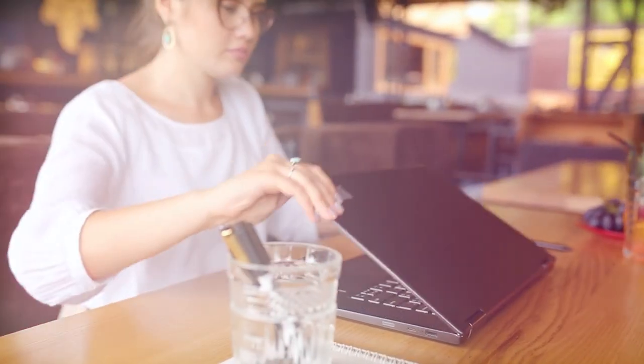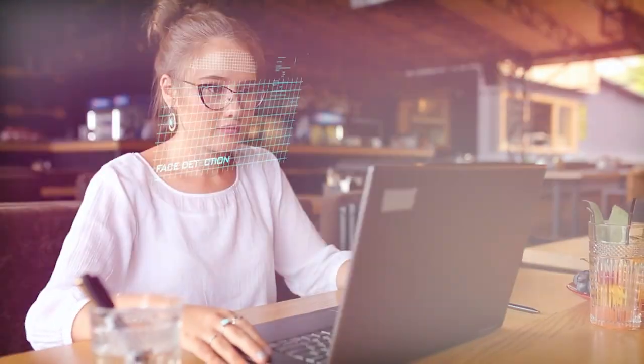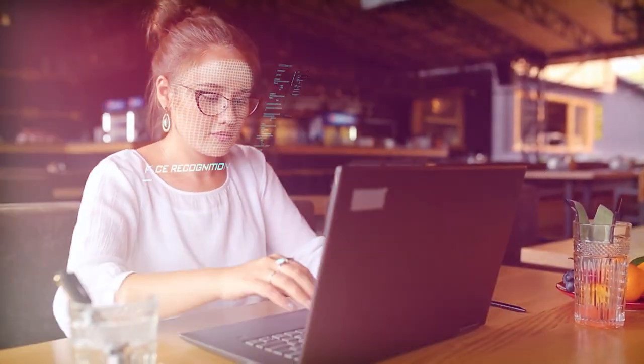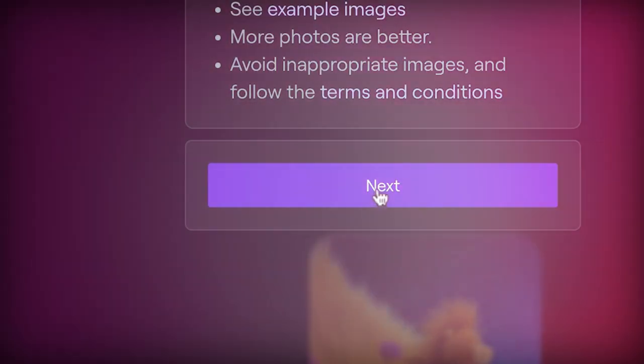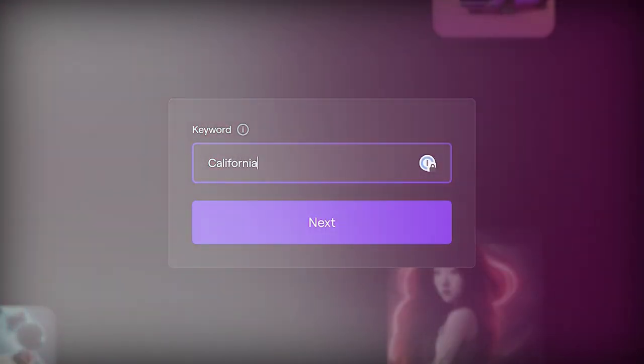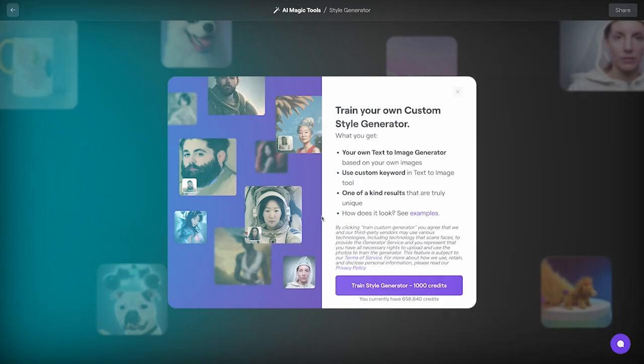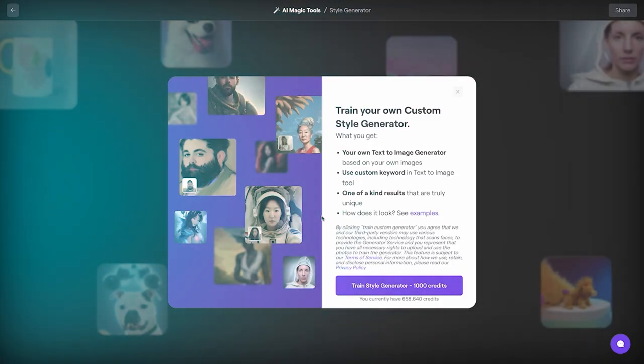They are also building tools to help detect misleading content, such as a detection classifier that can tell when a video was generated by Sora. The plan is to include C2PA metadata in the future if we deploy the model in an OpenAI product.